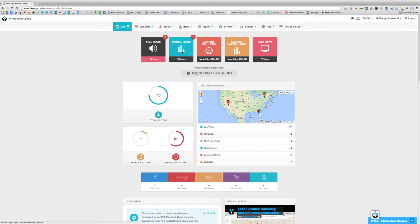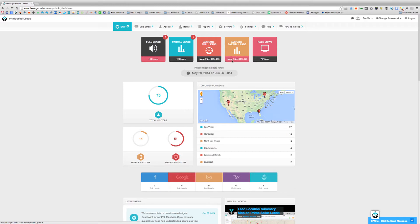It's the same thing with partial leads. The number 126 at the bottom shows the amount of partial leads for the last 30 days, May 28th to June 26th. The badge with the number one in the top right-hand corner shows the amount of partial leads for today. The next box shows the average home price for a full lead received — for this site it's $284,203. The next box shows the same information for partial leads, with an average home price of $354,920.